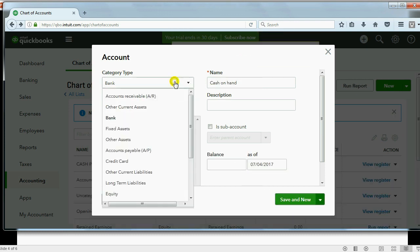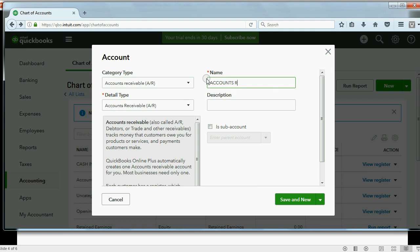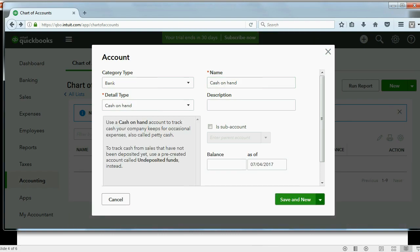Now, again, the next one is Accounts Receivable Type and the name is all capitals, ACCOUNTS RECEIVABLE. And Accounts Receivable Type will be explained in a few short videos coming up when we do the customer section. Save and New.